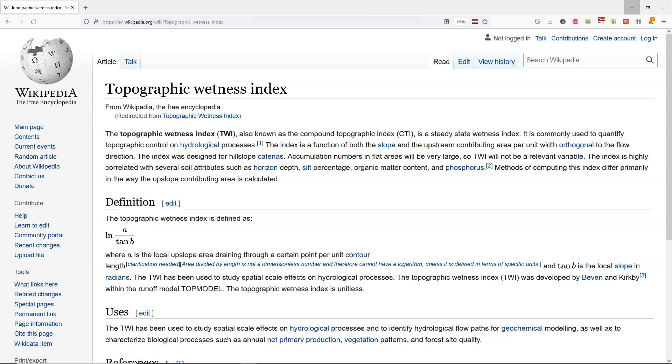Hello, welcome back to my YouTube channel. In this video I'm going to show how to calculate the topographic wetness index. The topographic wetness index is defined as the natural logarithm of the upslope draining area divided by the tangent of the slope in radians. This is calculated for each pixel of a DEM.